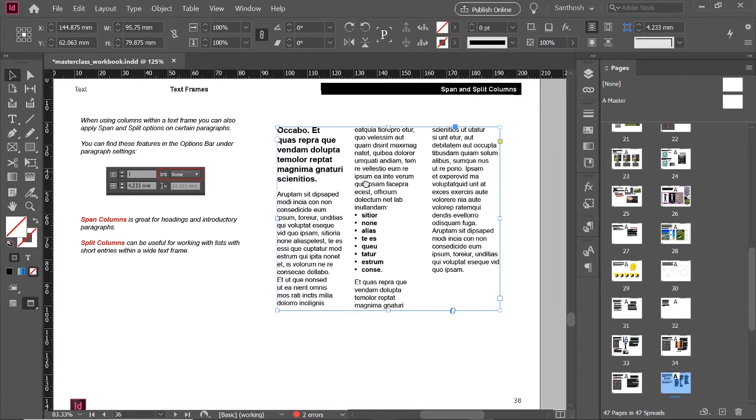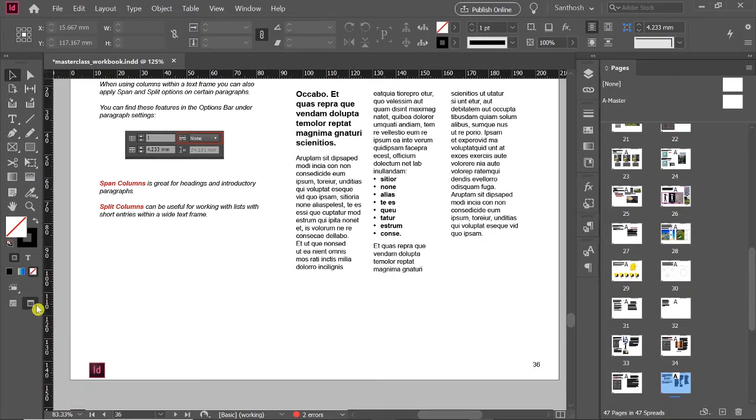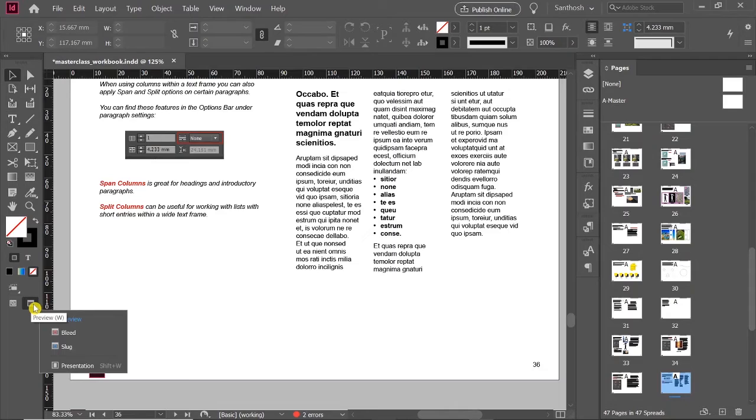And one last important thing is to present your document to someone. The more professional way is you can see the icon here in the extreme right, Preview. Just right-click it so that you can see all the options. There's an option called Presentation, Shift+W.